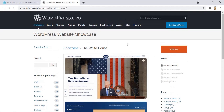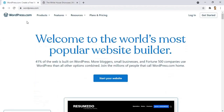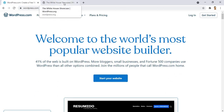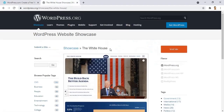Thank you for watching this first lecture. In the next lecture I will explain the difference between the two WordPresses — you get WordPress.org and you get WordPress.com — same founders but two different platforms to develop on. I will explain that in the next lecture. Thank you for watching.